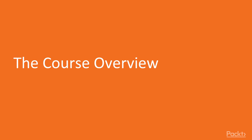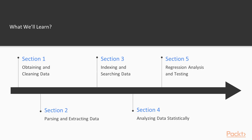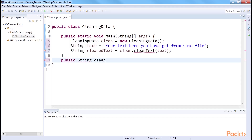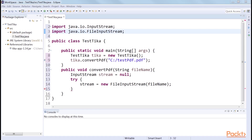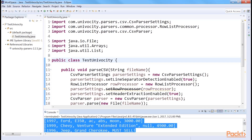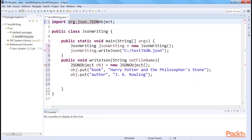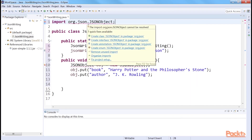Let's begin with Java Data Science Solutions. This course is divided into five sections. The first section, Obtaining and Cleaning Data, covers different ways to clean data to get rid of noise. The next section, Parsing and Extracting Data, familiarizes us with different data file types such as PDF, CSV, and JSON. It also covers extracting web data.